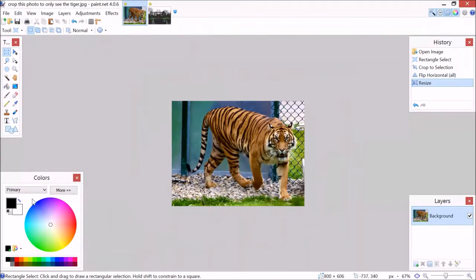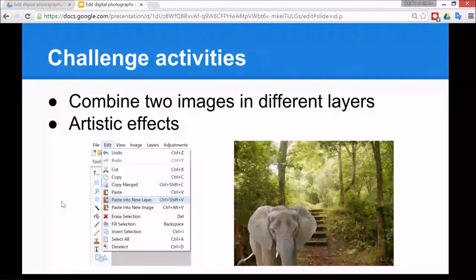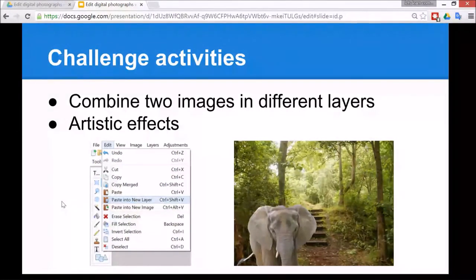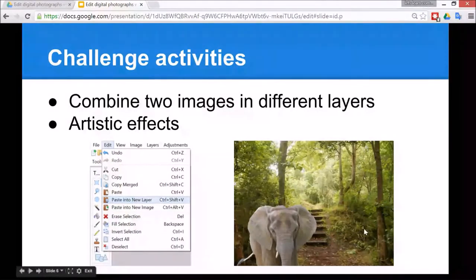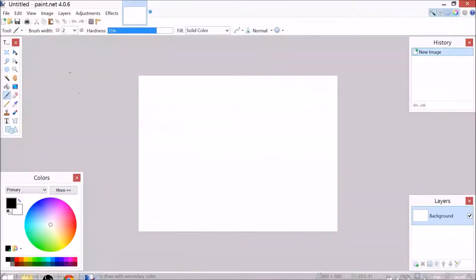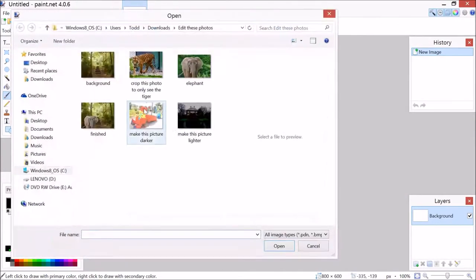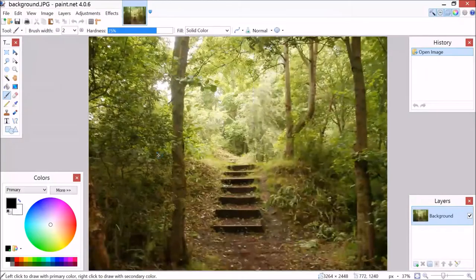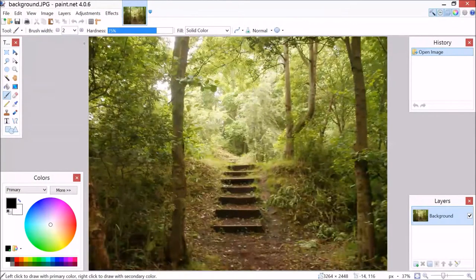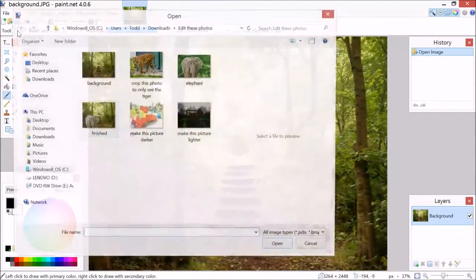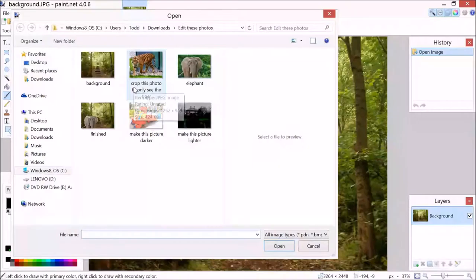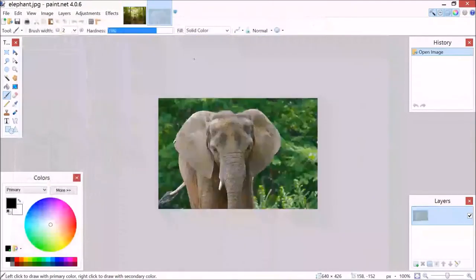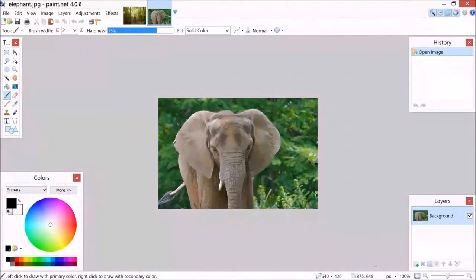Now let's have a look at a challenge activity, and that's to combine two images in different layers. So this will be the finished product. To do that, you go to paint.net and open, and then first of all we can open the background like that, and then once again go to open and then open the other picture, so maybe a cartoon character or animal or something like that.